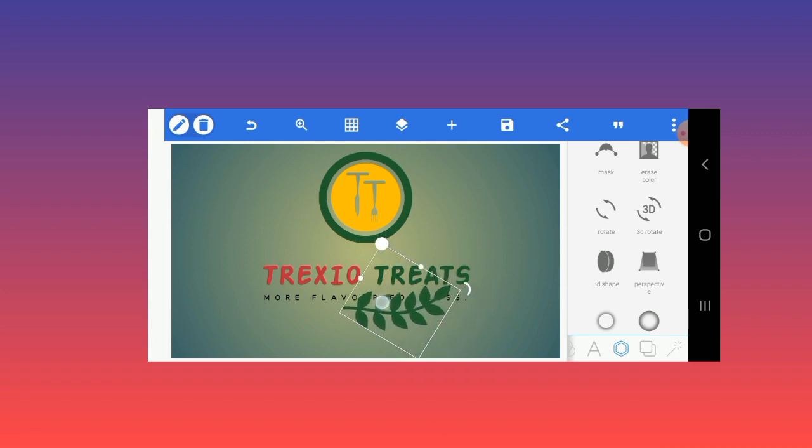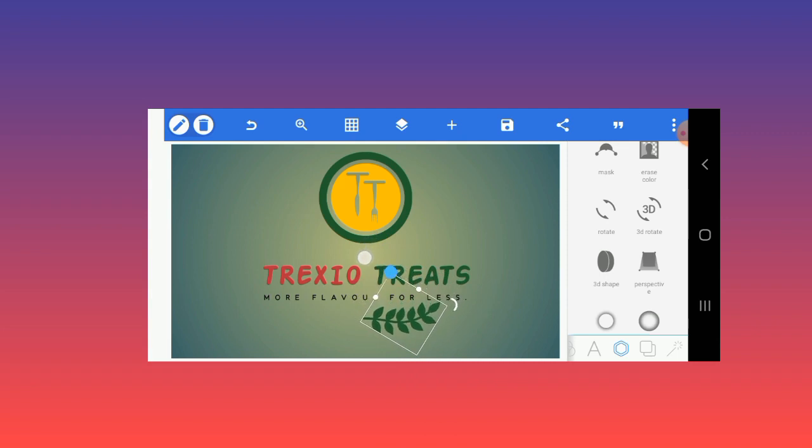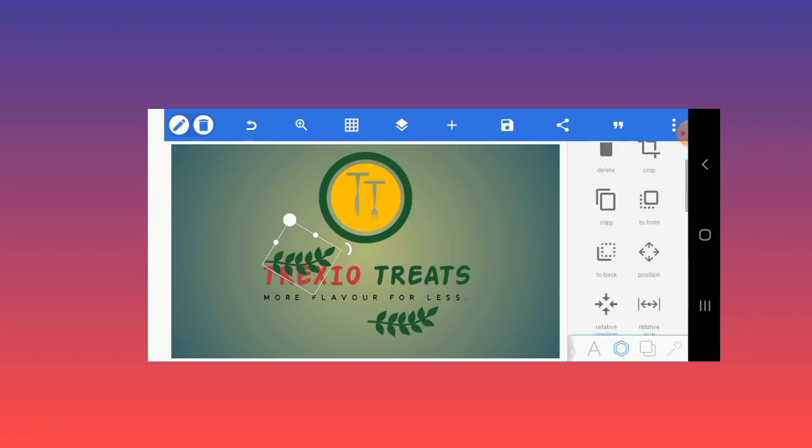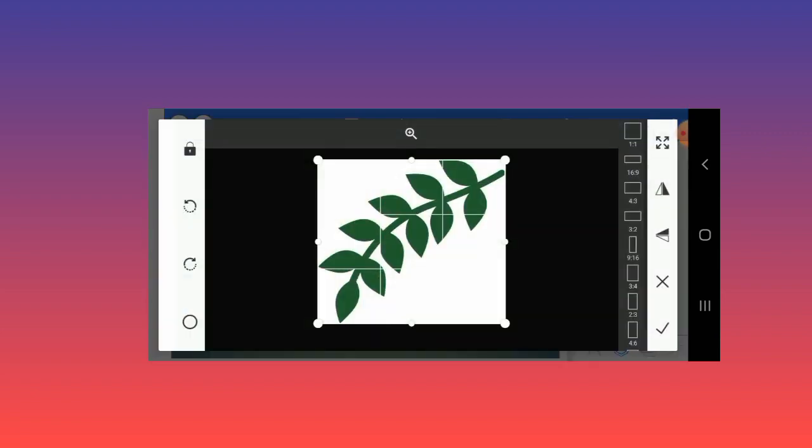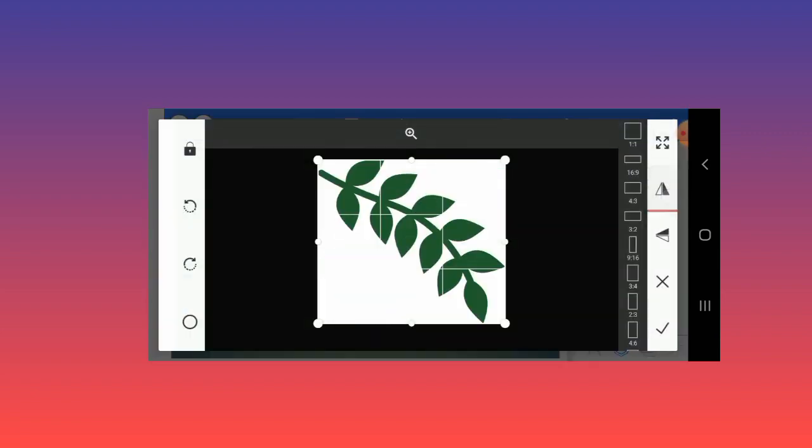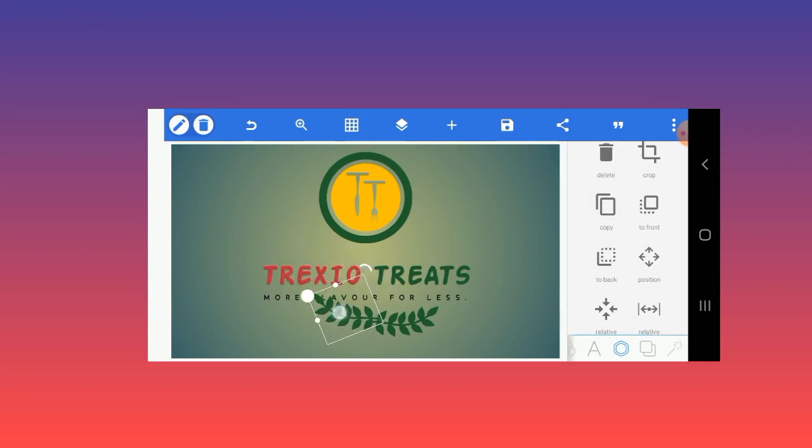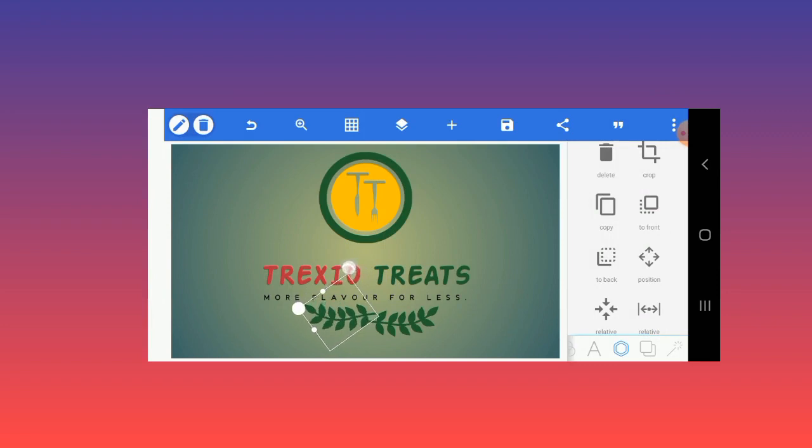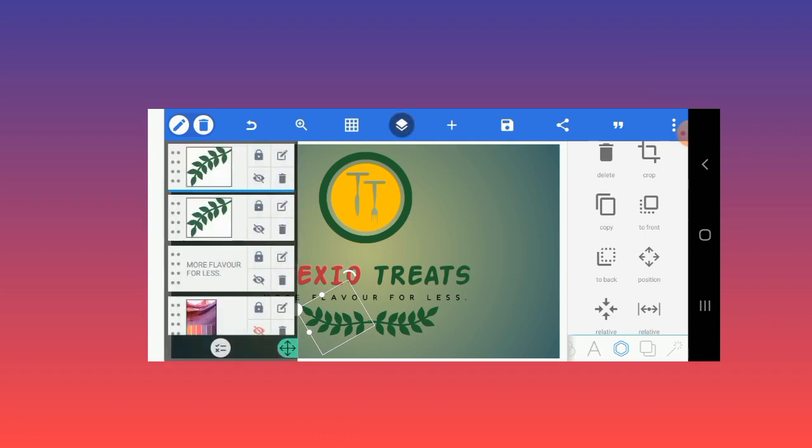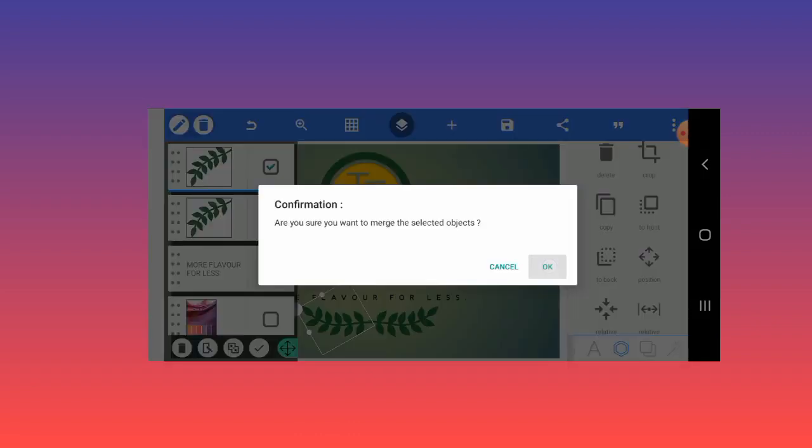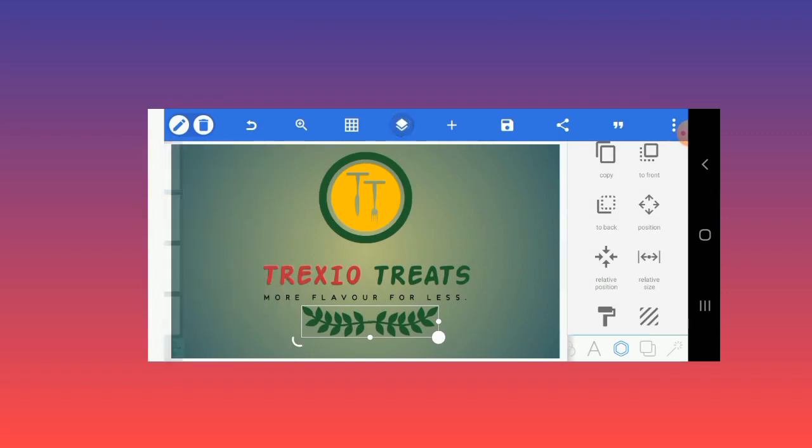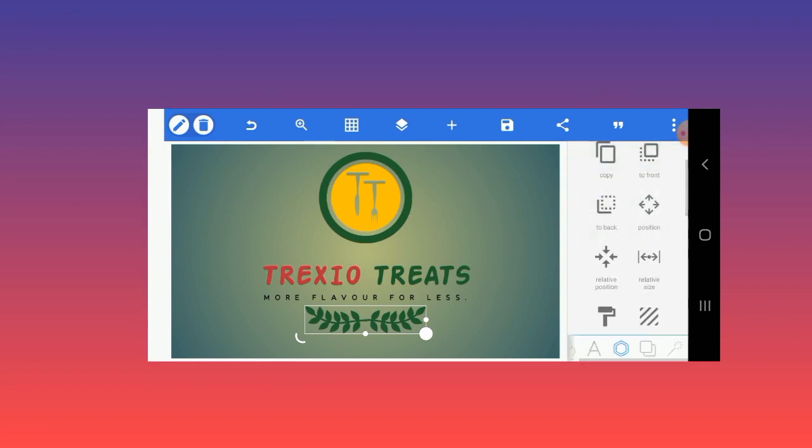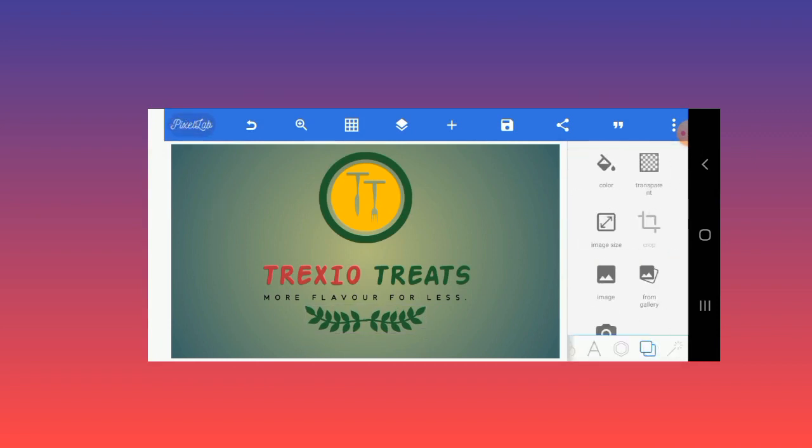Logo design and branding transcends beyond just knowing how to use PixelLab. You need to know coloration and you need to reflect what the brand is about. I'll take this down, I'll duplicate and then switch. Lastly, I'll merge both icons together, then reduce and align them to the center.